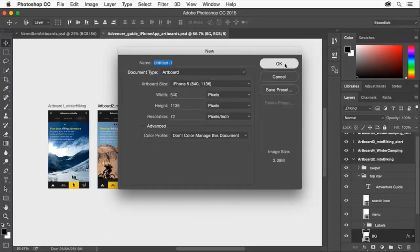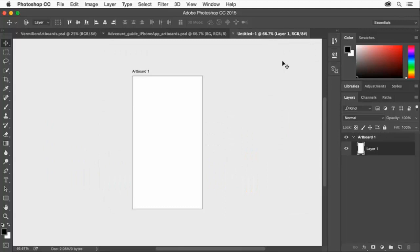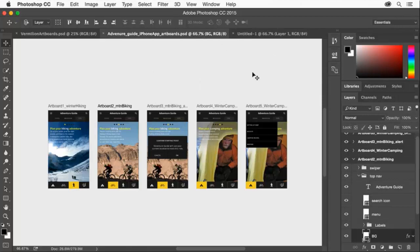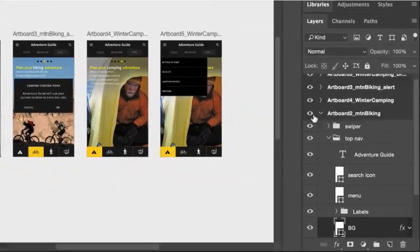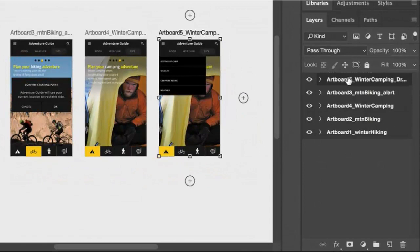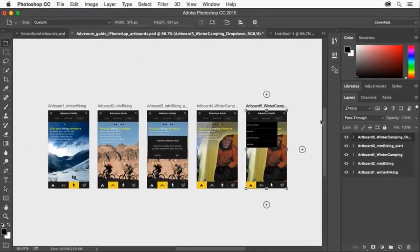If you already have a Photoshop document without artboards, you can also easily add them later. Let me switch to a document that already has content. To change artboard properties, you can select the artboard in the layers panel.